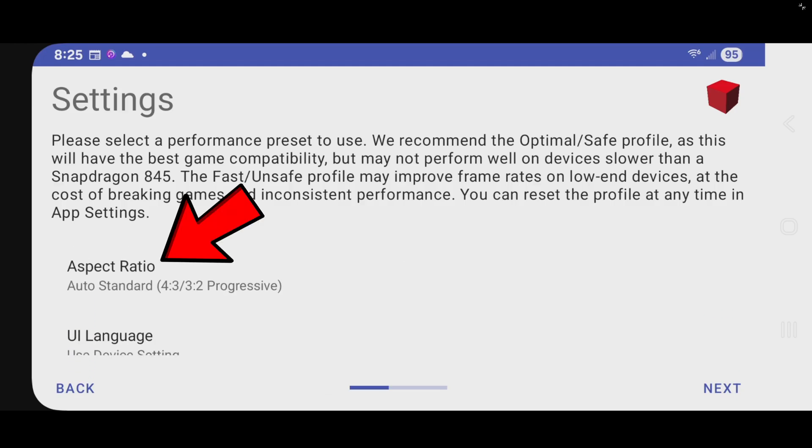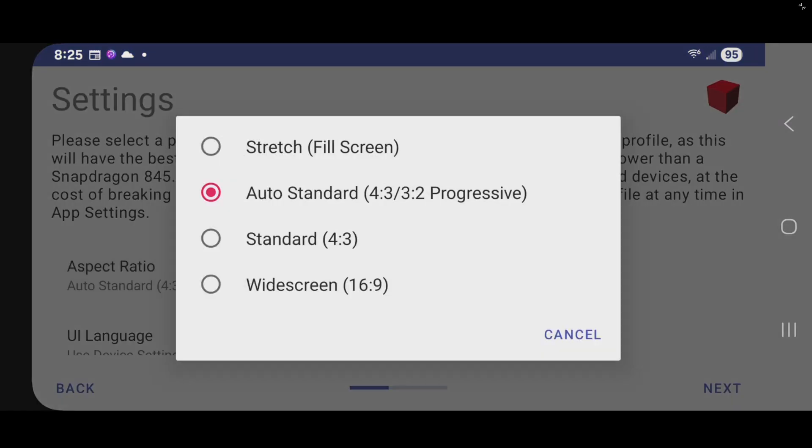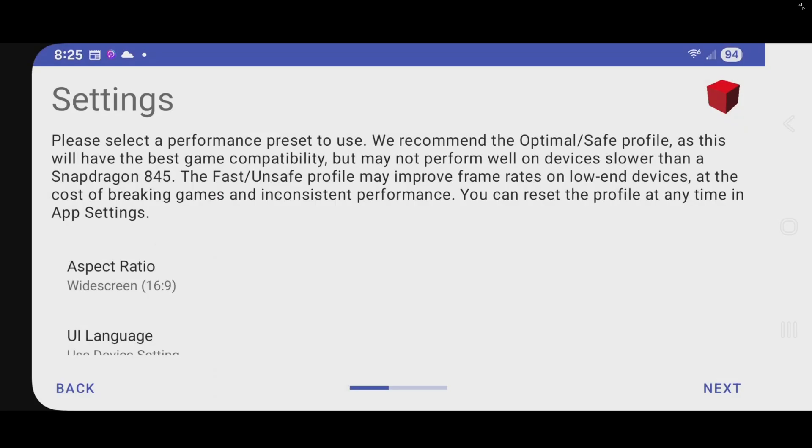Aspect ratio. Now this is up to you. You can play your games as PS2 games are meant to be played in a 4 to 3 aspect ratio. But for me I prefer to play my games widescreen at a 16 to 9 aspect ratio. Scroll down some more.